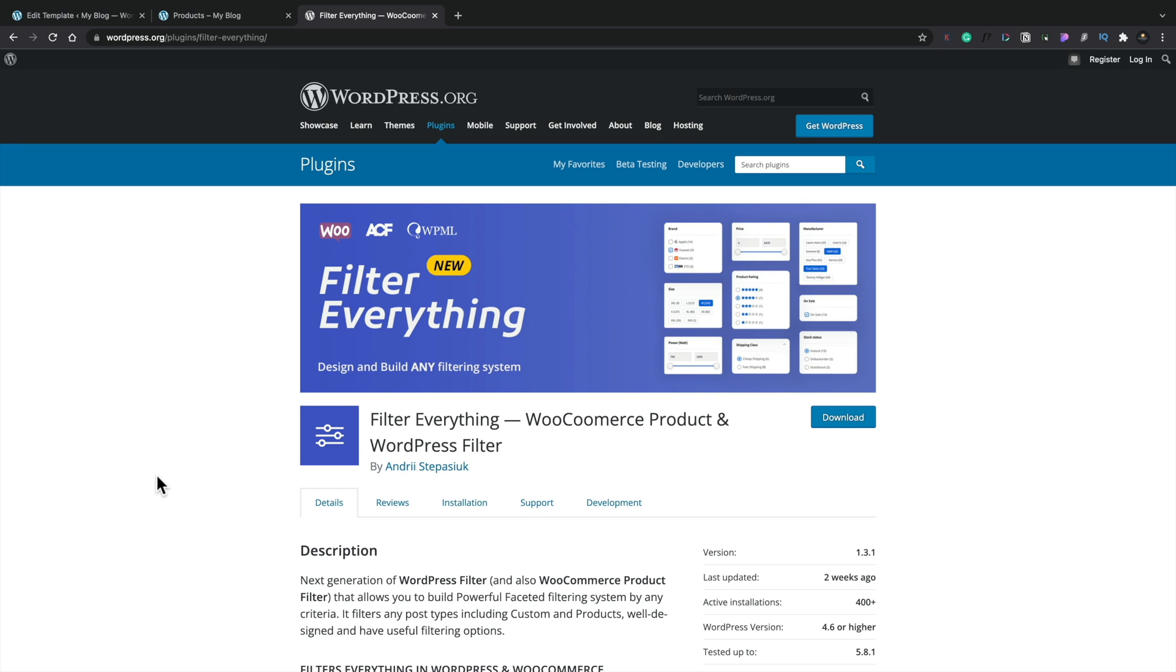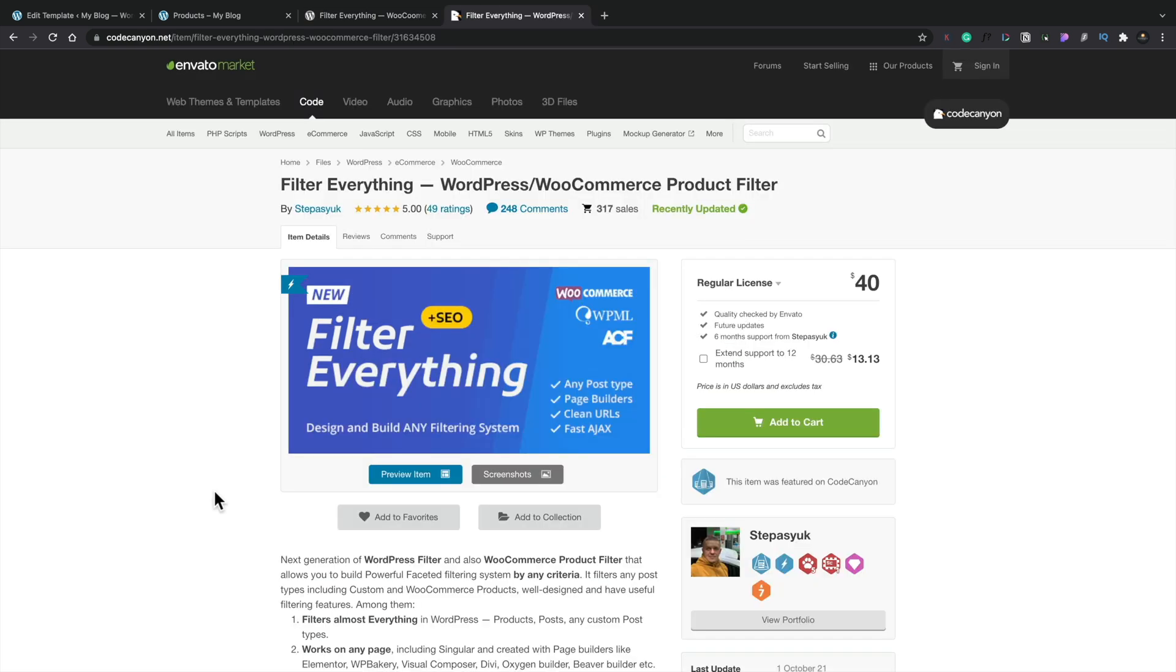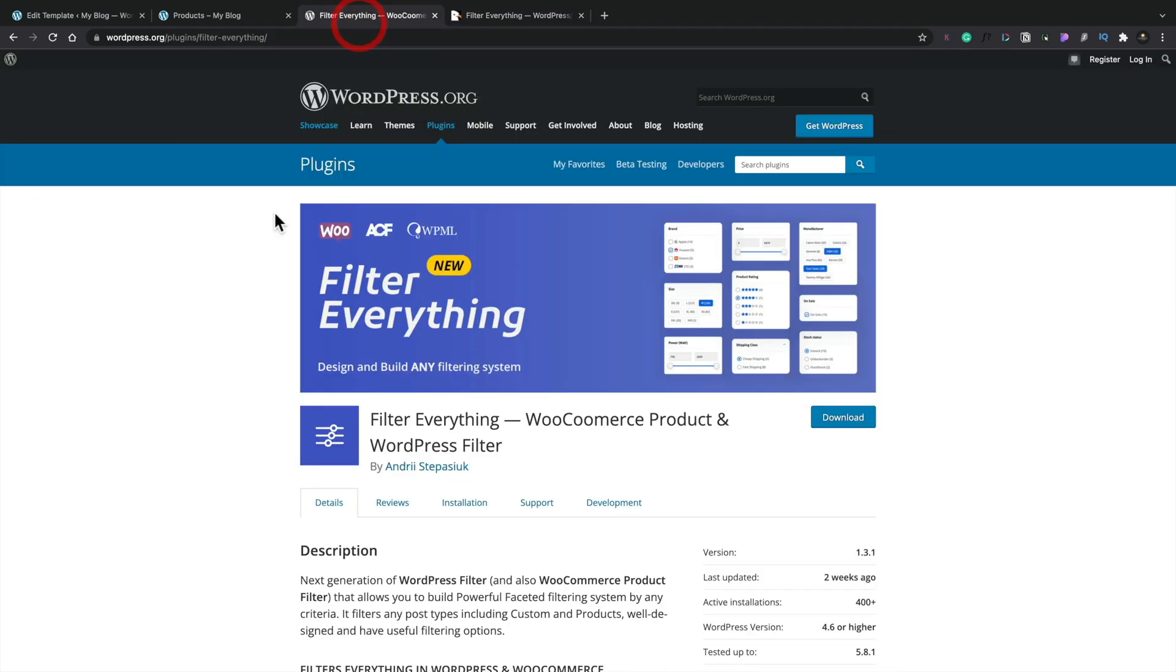This is the free version. There is a pro version available, and that's available over on CodeCanyon for $40 for a single site license. However, today, let's just stick with the free version.